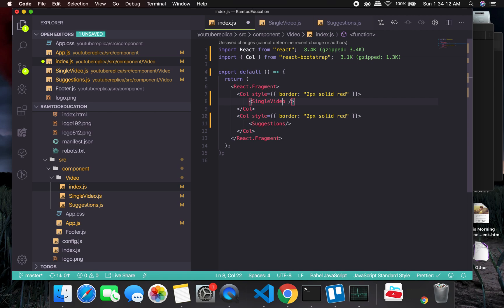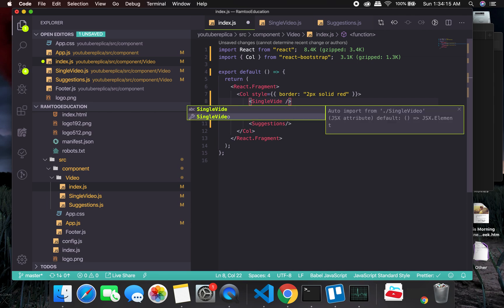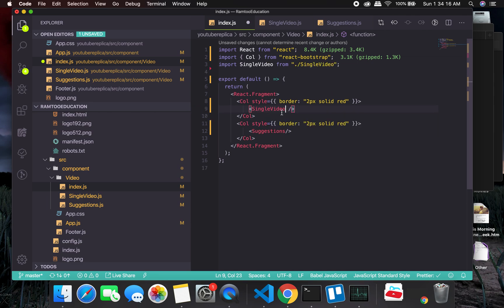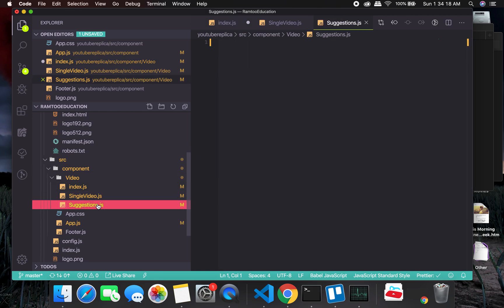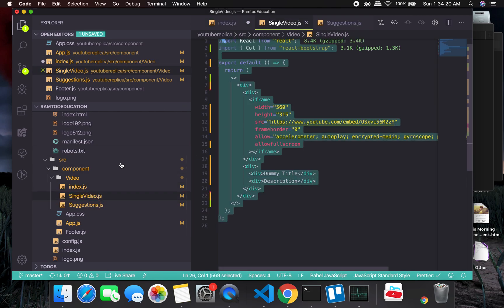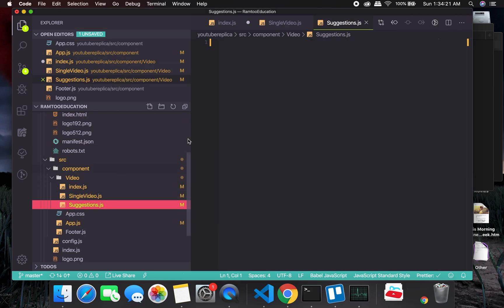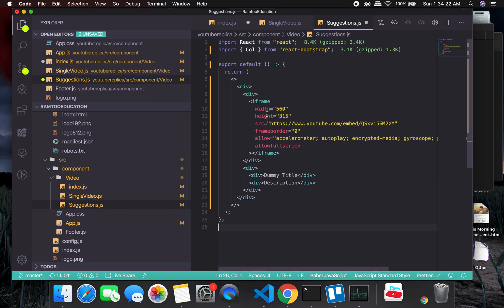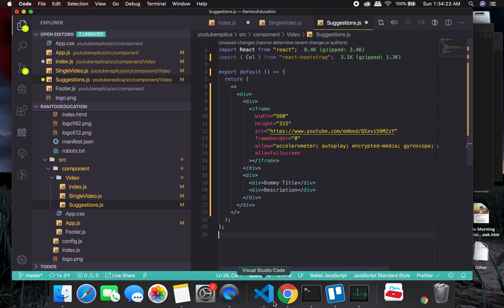And here, single video. Let's see if this guy is going to auto-import. I guess it is. Great.